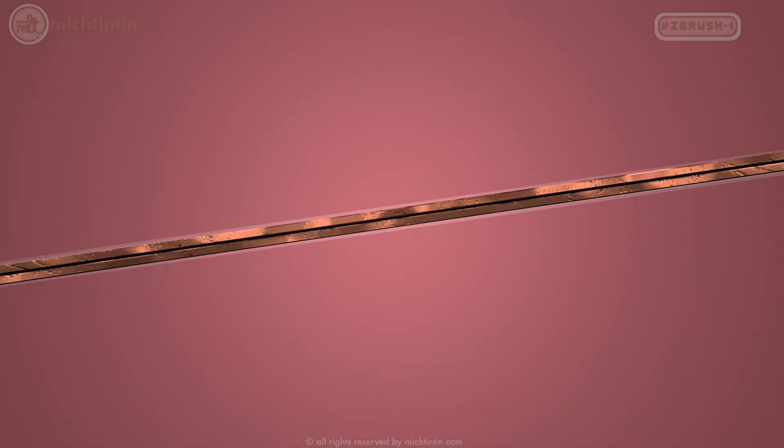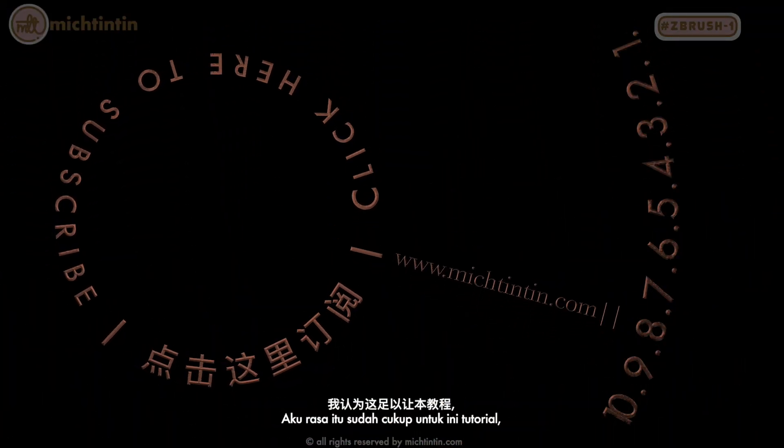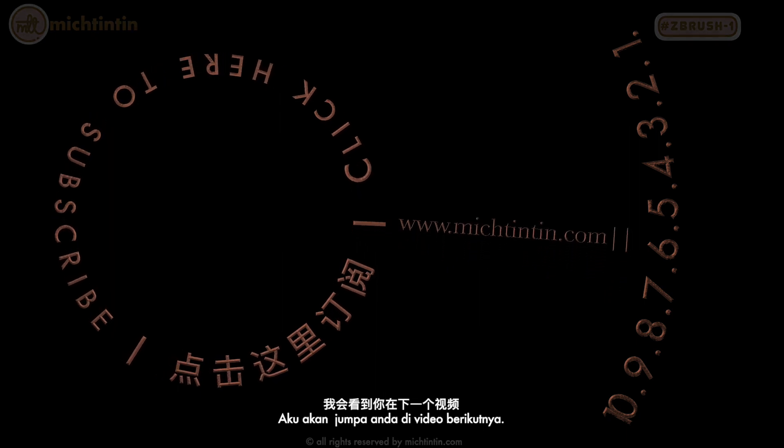I think that's enough for this tutorial. I'll see you in the next video.